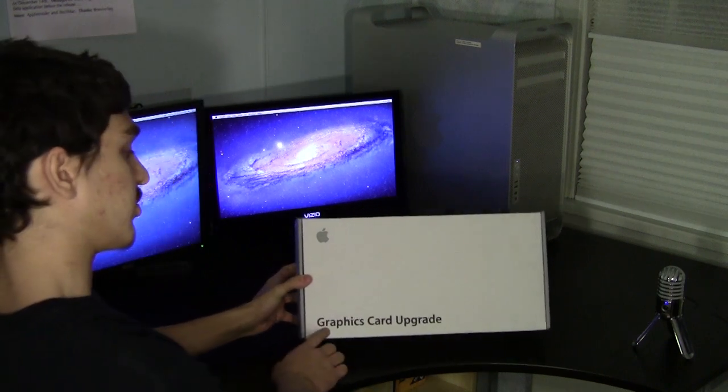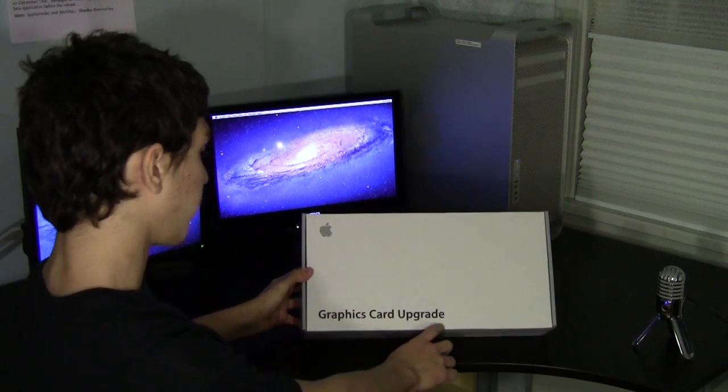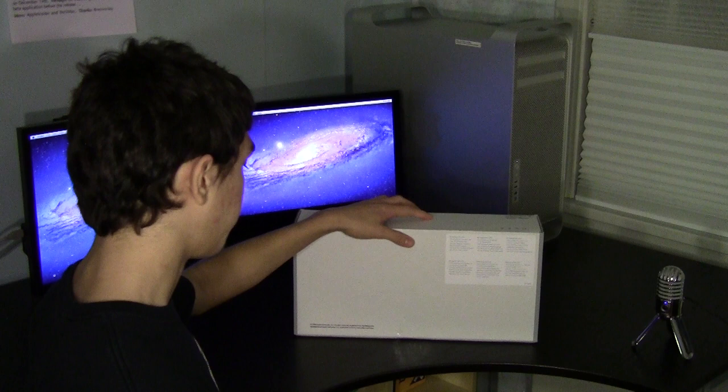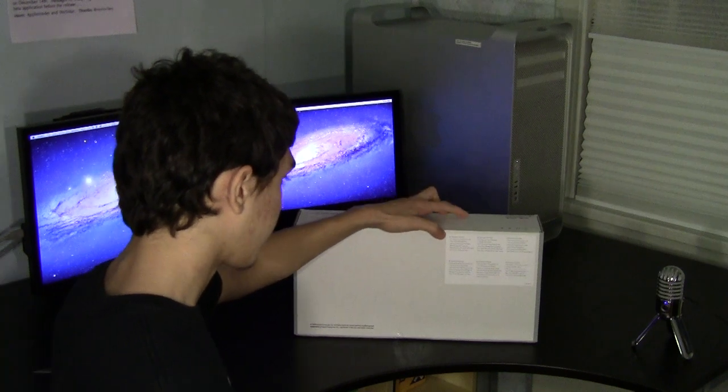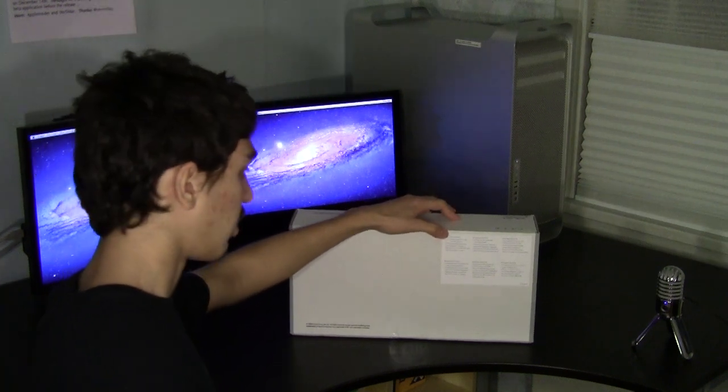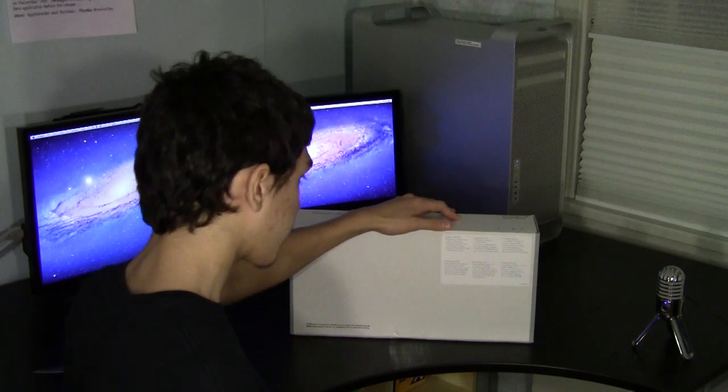It says graphics card upgrade. On the back it gives you the specs on the graphics card.